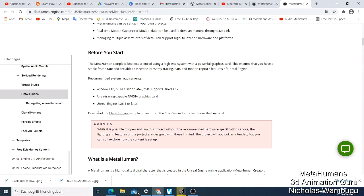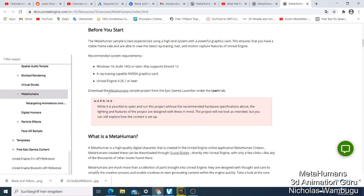Before you start, here's what you need: a ray tracing capable NVIDIA graphics card and Unreal Engine 4.26.1 or later. That's what they require. You can just download the sample here - if you click it, it brings you back there.